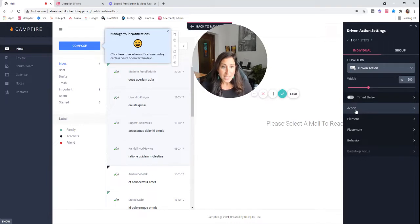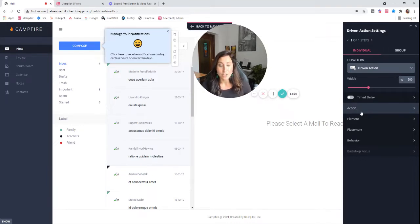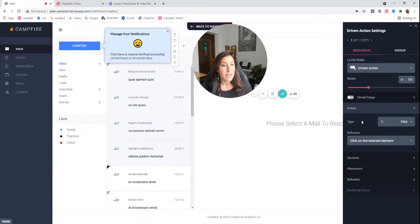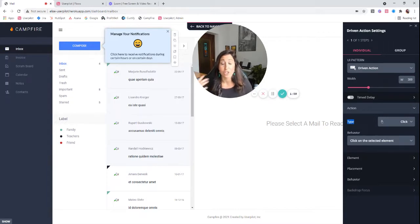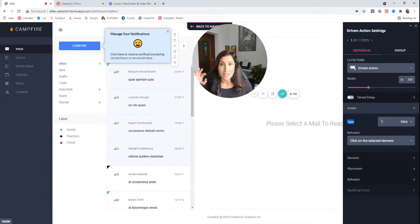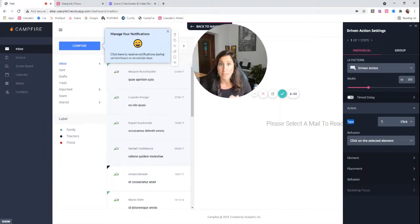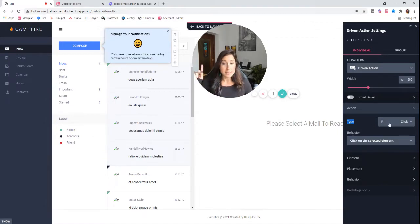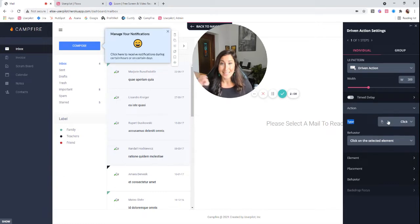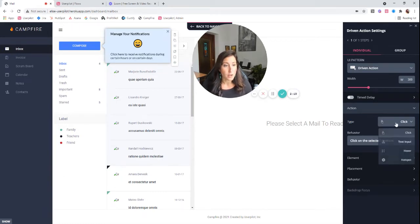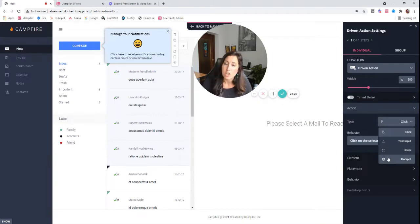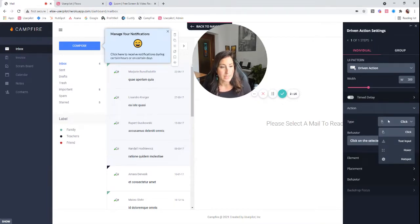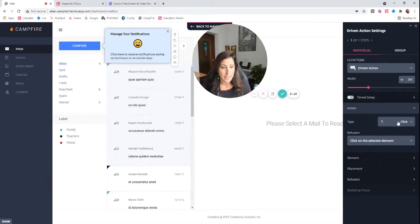So the first thing is here, you notice that this is an action tab. This tells me what action I need my user to take for this driven action to know that they have successfully completed what you've asked them to do and now it's time to move on to the next step. So this is a click. I need my user to click compose, but you also have a couple of other options like text input, hover and hotspot. And I'm going to show you a couple of these in the subsequent steps. But for now, I do want it on a click.